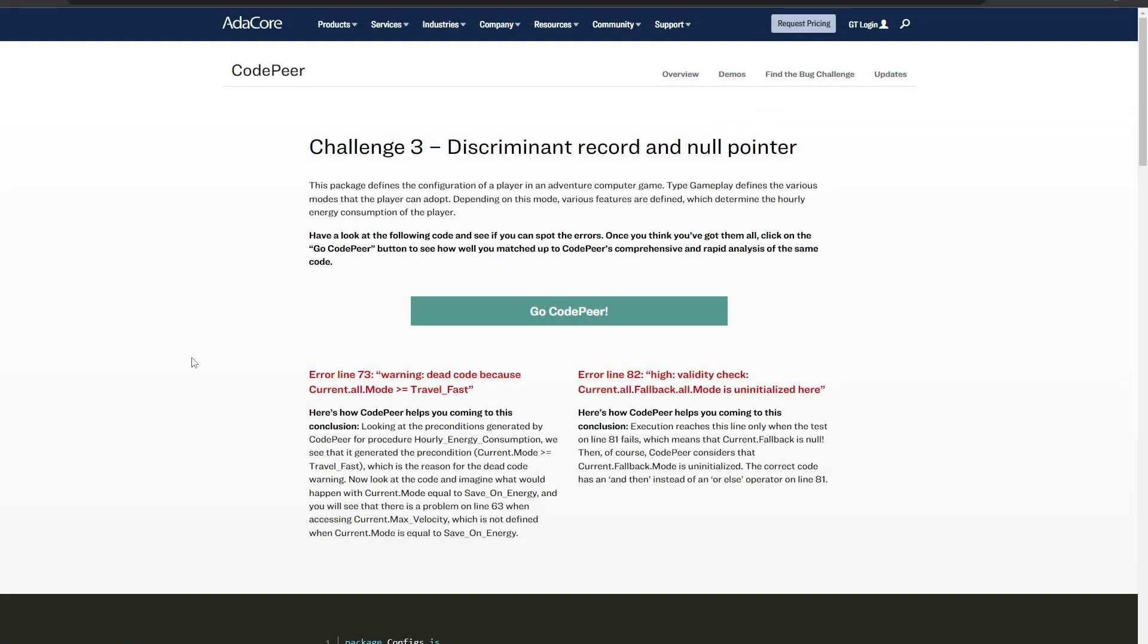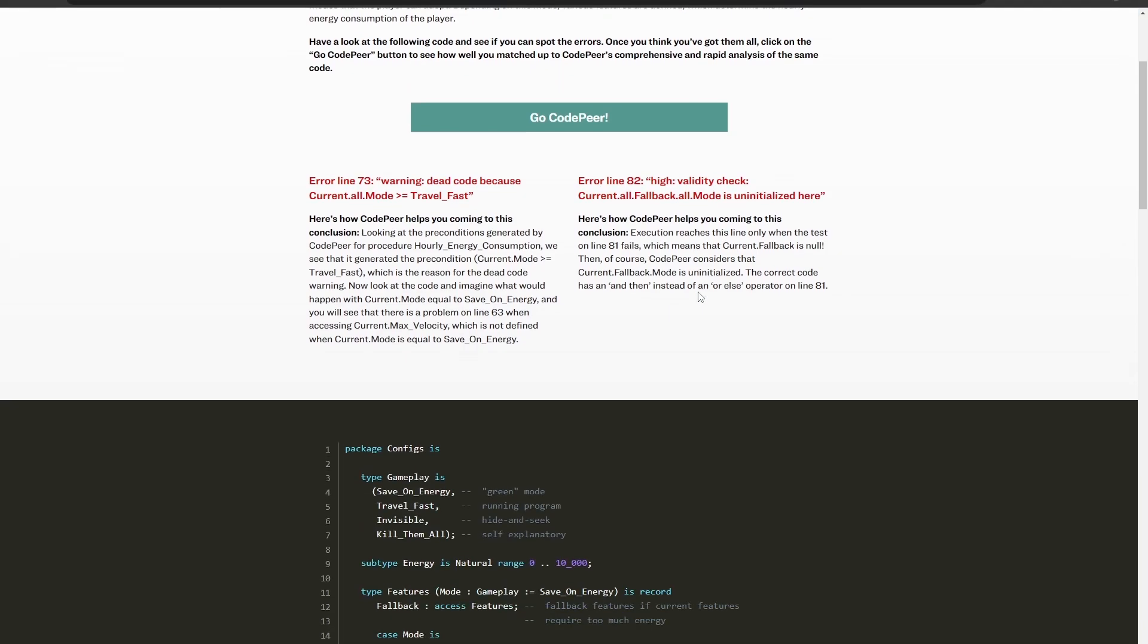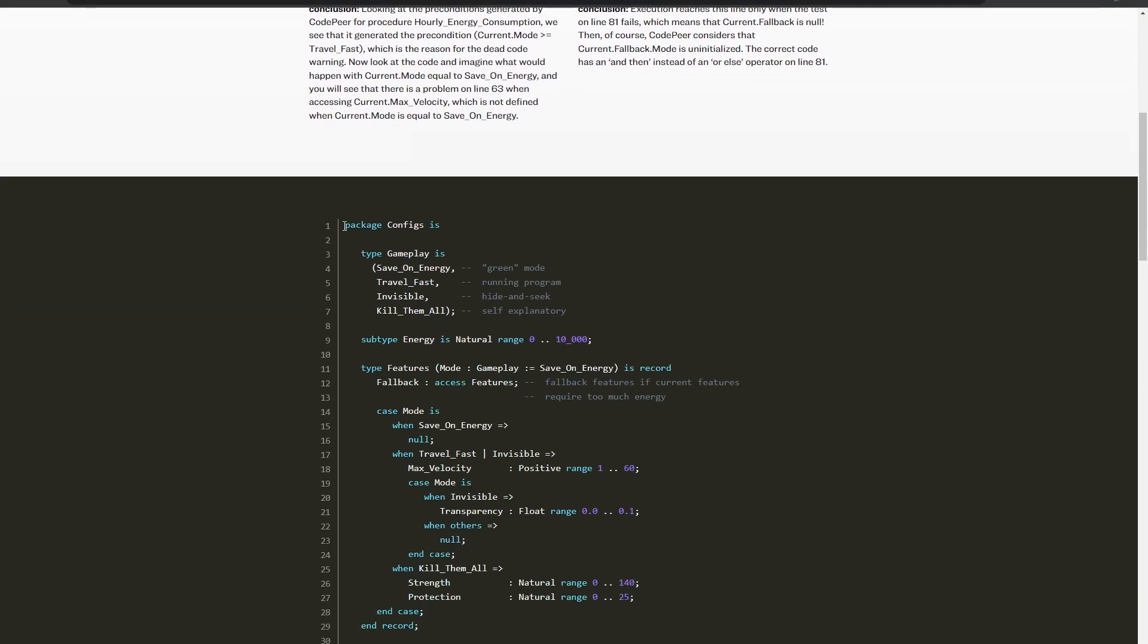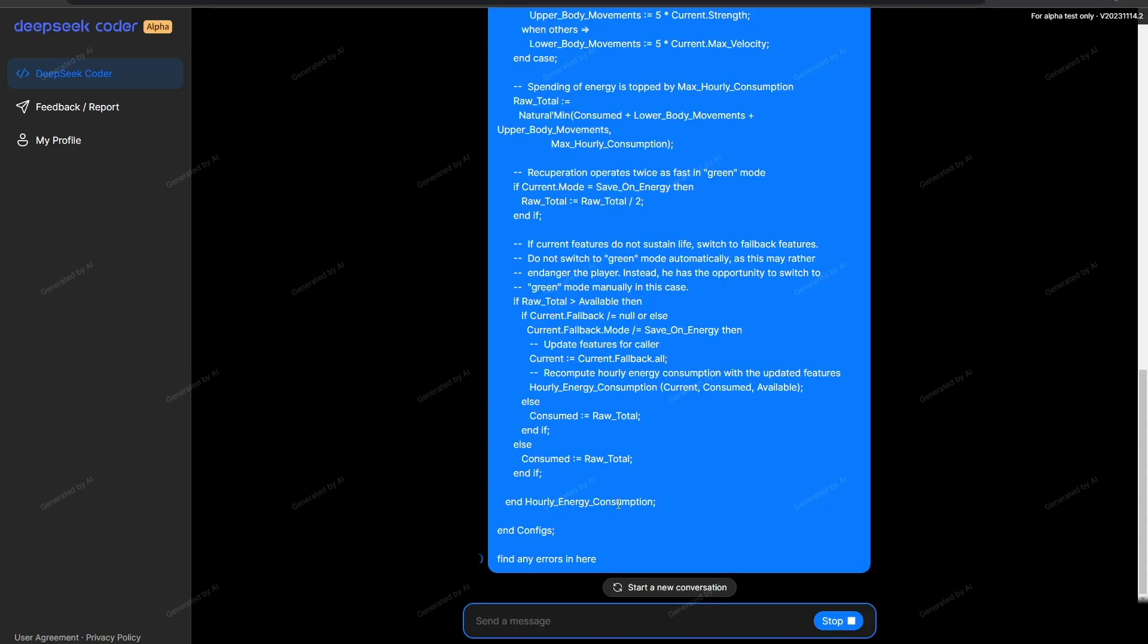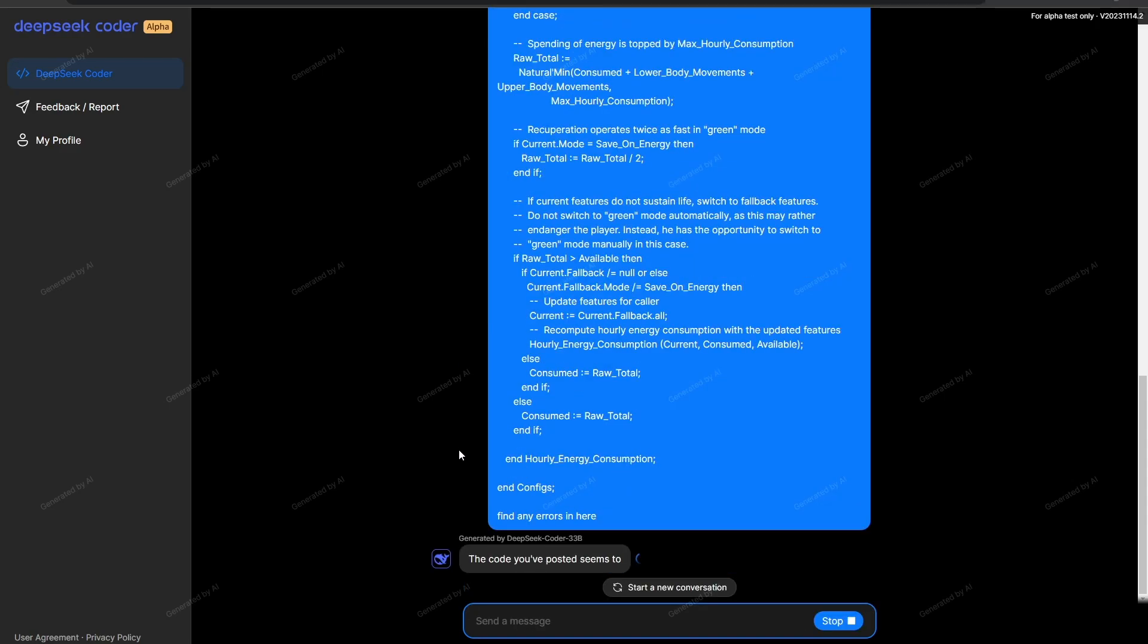Let's get started with our very first test. I'm getting this from a website called EdaCore. This is just code that should have an error in it. It says discriminant record and null pointer. So let's put this in. I'm just putting the code in here and I'm going to say find any errors in here.